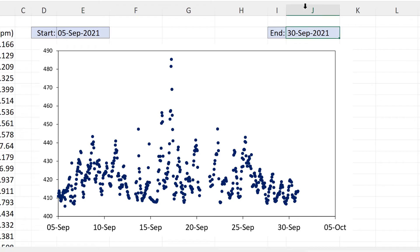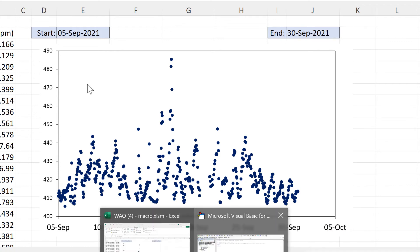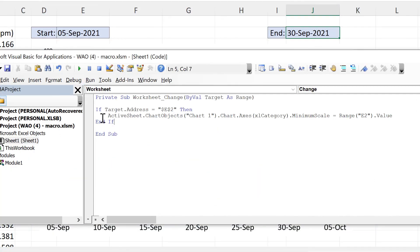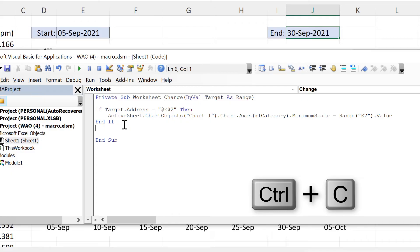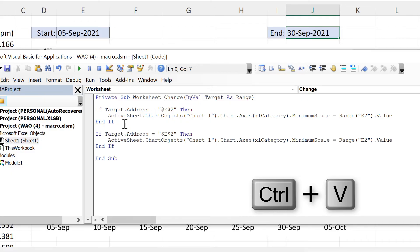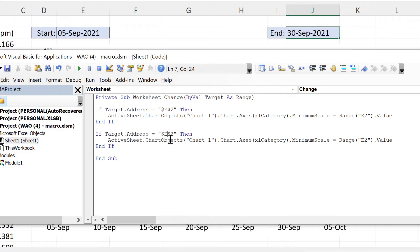Now I also want to do the same thing for this value here but this time changing the maximum. So I will copy this if statement here and paste it down here. And then this time we'll change e2 to j2 instead.